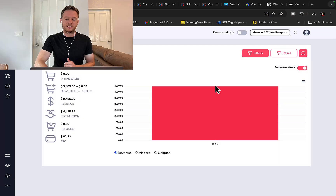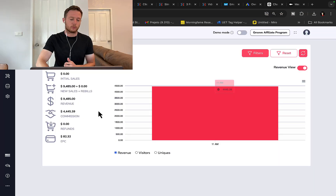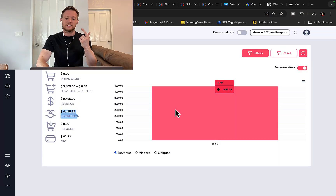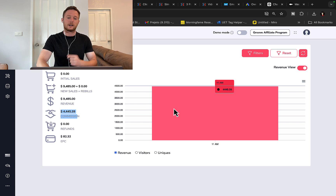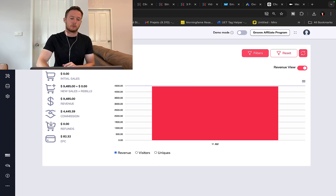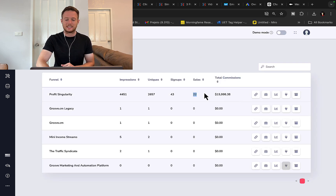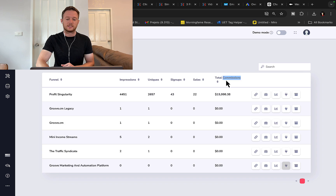Right here you can see this one strategy pulled in $4,400 in a single day in profit — $4,400 in commissions. And another one right here, you can see in one month, $16,000 in commissions, using this strategy that I'm going to reveal to you today.